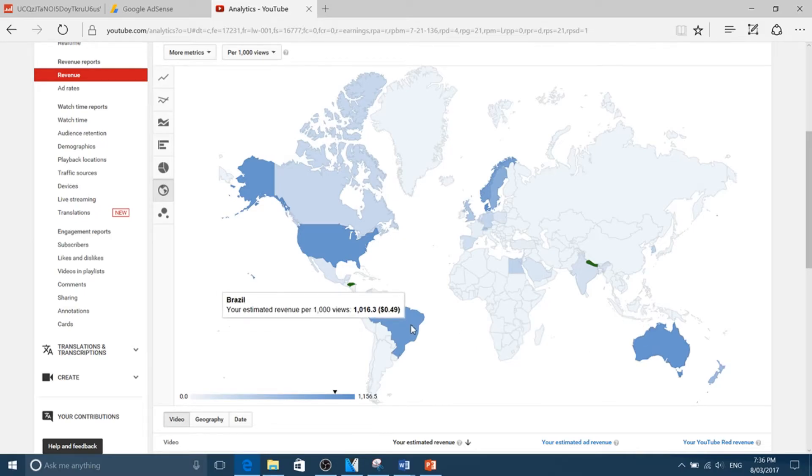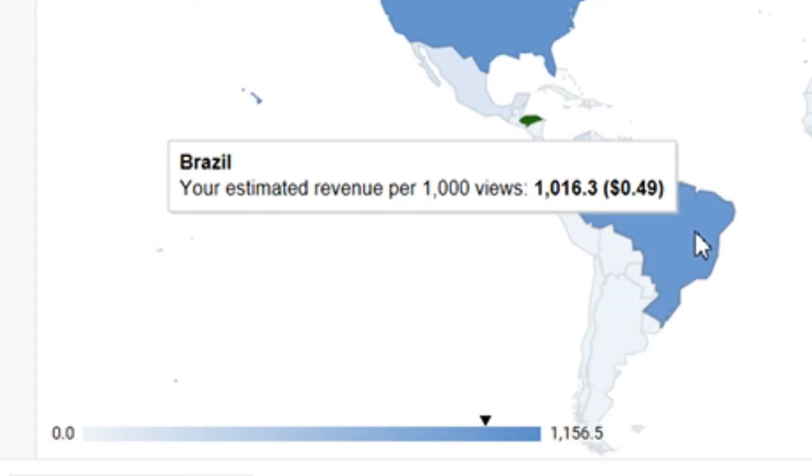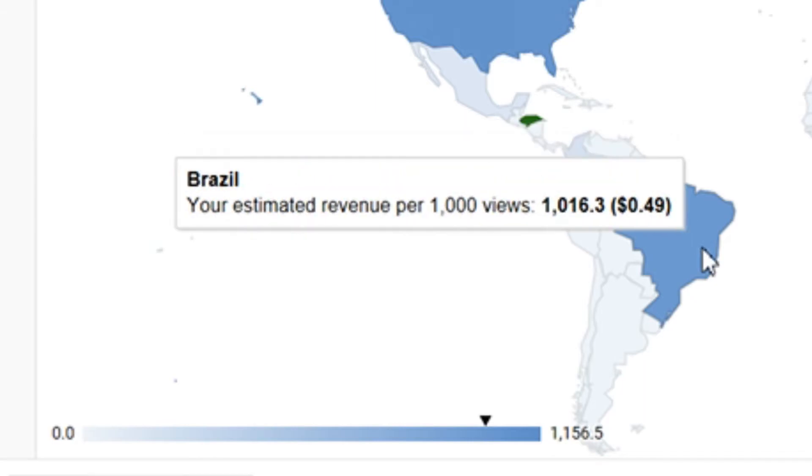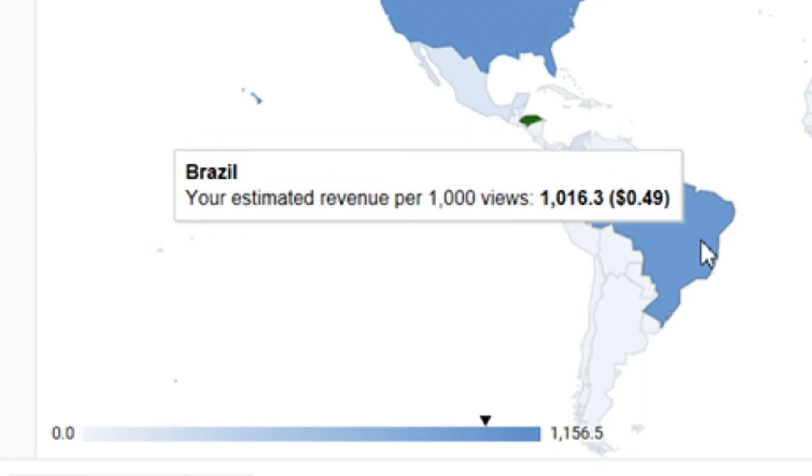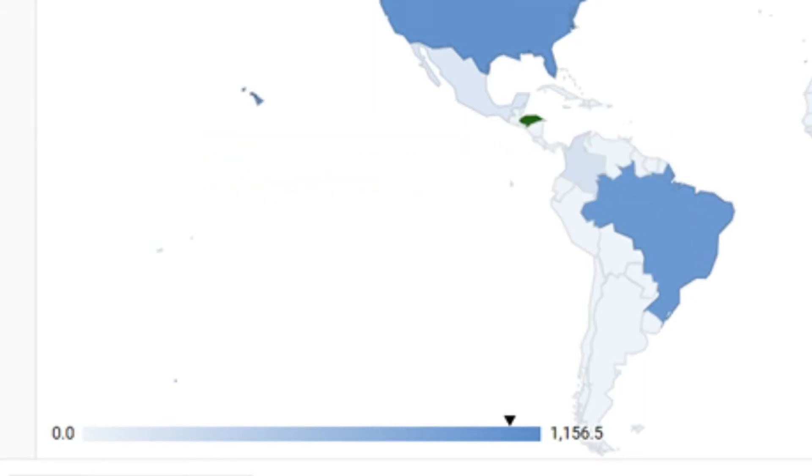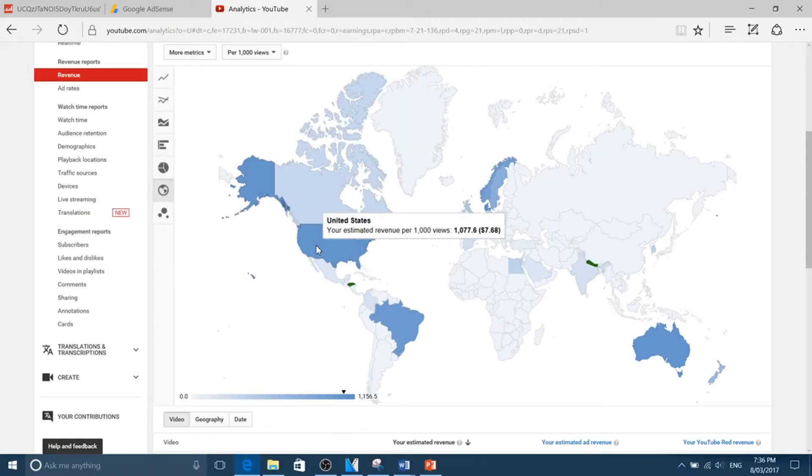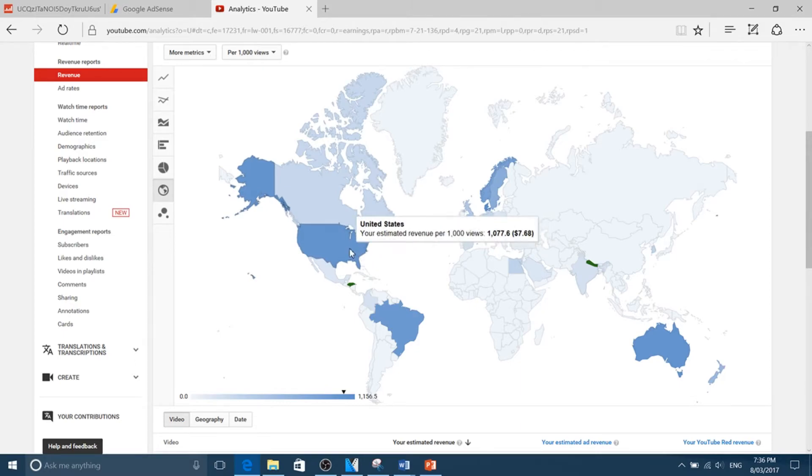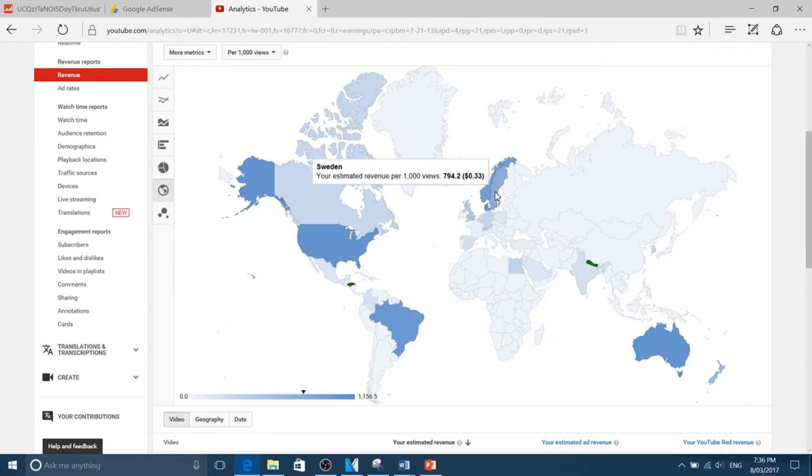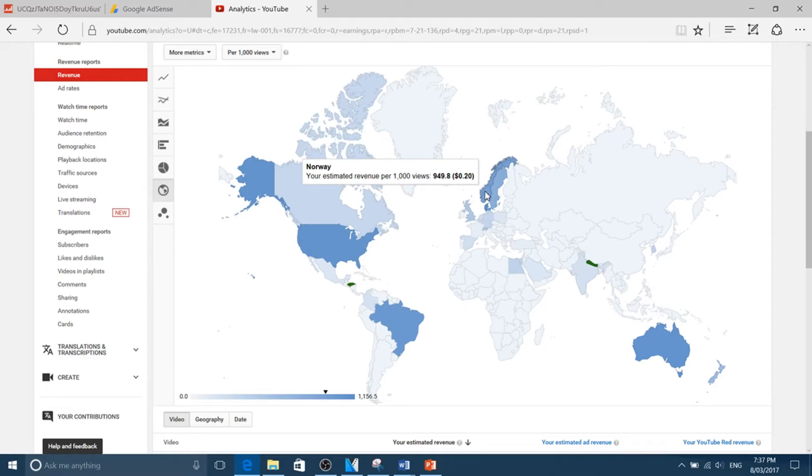Brazil, obviously because this is shown by color, but Brazil seems to be pretty big. United States is also a major factor, that's probably where most of it goes. Norway and Sweden seem to be up there per thousand views. I don't know why, don't ask me why I have no idea why Norway and Sweden be watching my videos, but they do.